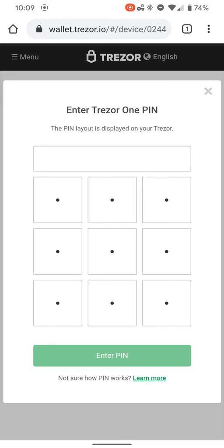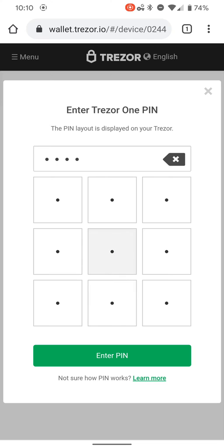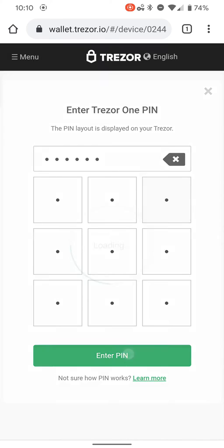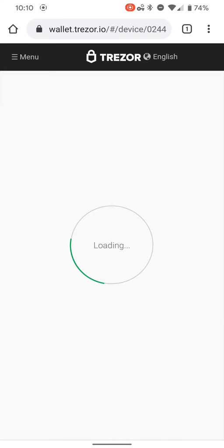You're going to want to type in your pin. So my pin is eight, six, seven, five, three. There's no zero. Nine, enter. And the wallet's verifying it. There you go.